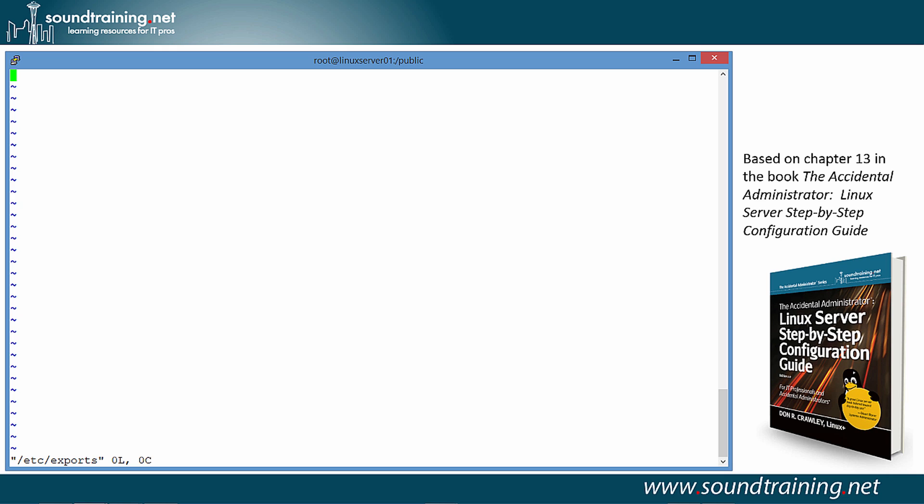We simply need to populate it with the directory that we want to export, or share, which is /public. Then we need to give it some parameters. So, we'll press I to insert, go into insert mode, then forward slash public. Now, we need to specify the IP address or addresses with whom we're going to share it. We can get very specific and put in an individual node, or a subnet, or even a network. But I'm going to get very general, and I'm going to put in a star, which means anybody who can connect. That might be what you'd want to do with a public share. Maybe not. It's a matter of preference. It depends on what you want to do with the share.